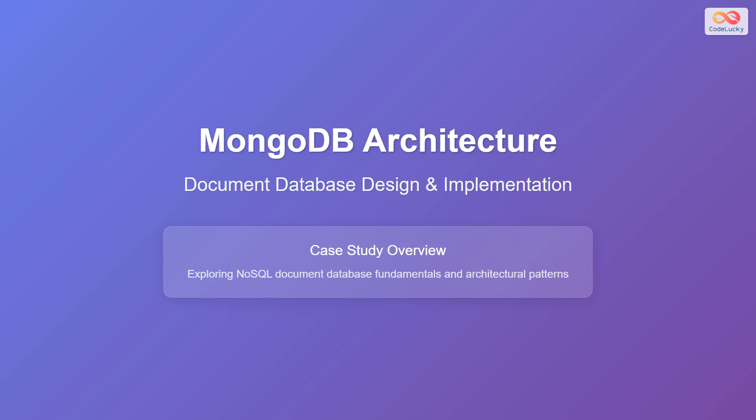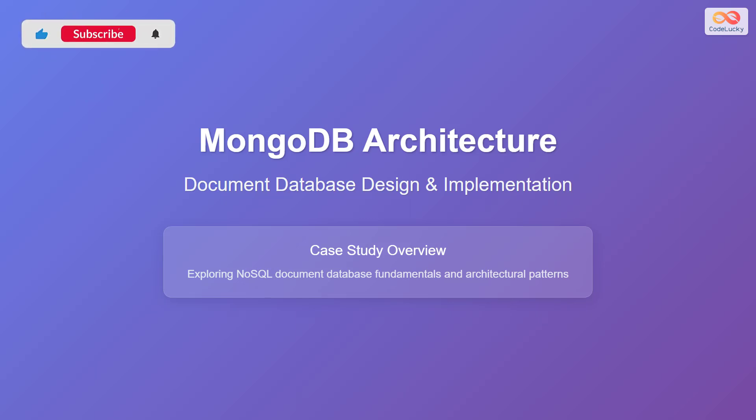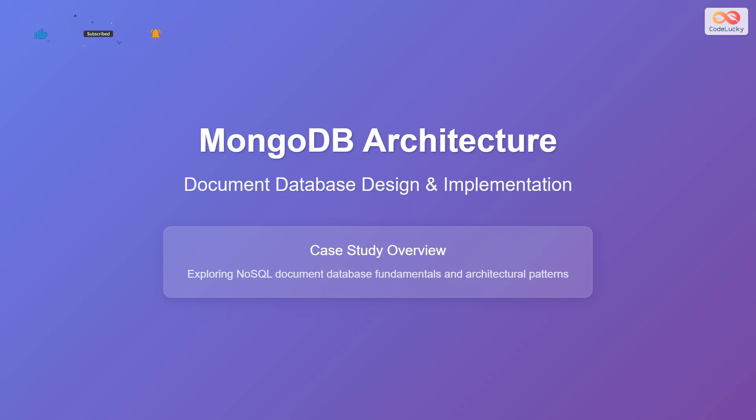In this case study, we'll explore the architecture of MongoDB, a leading NoSQL document database. We'll delve into its design and implementation, covering fundamental concepts and architectural patterns. You will learn how MongoDB's unique approach offers flexibility and scalability for modern applications.